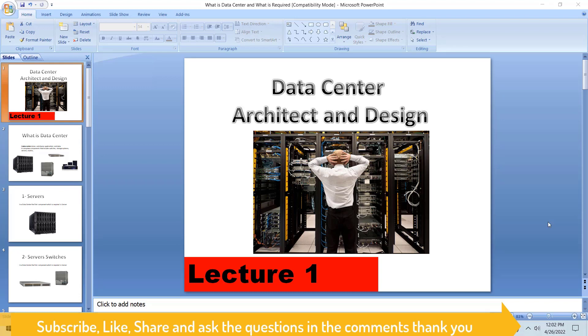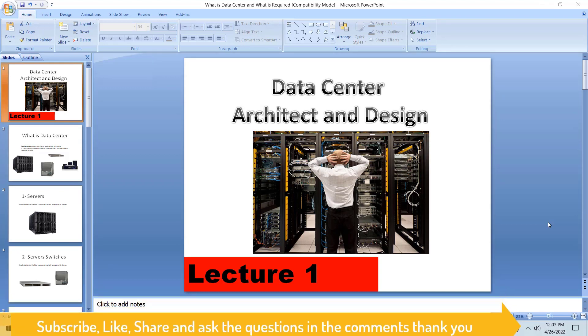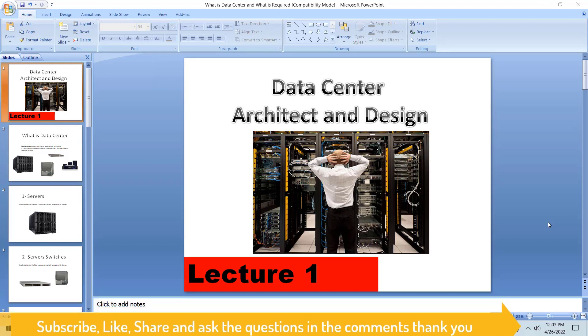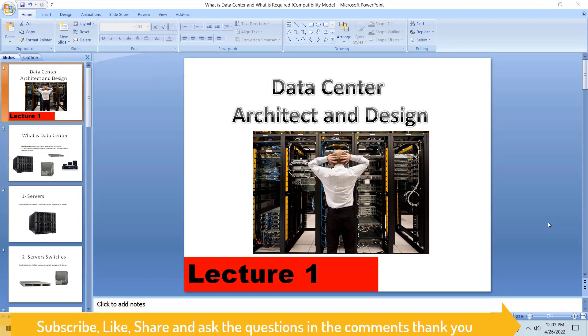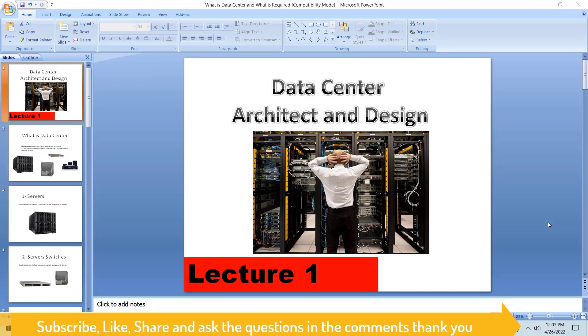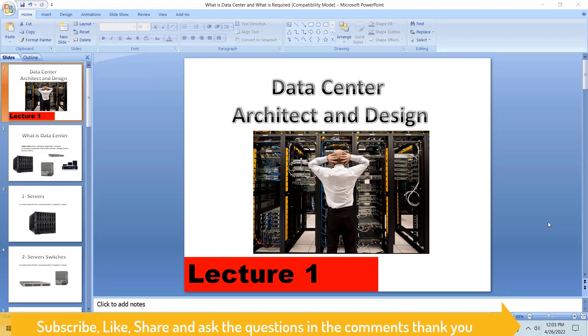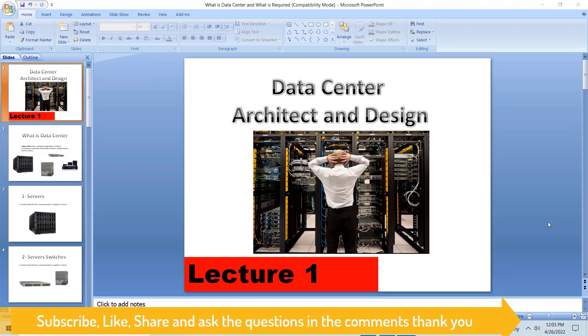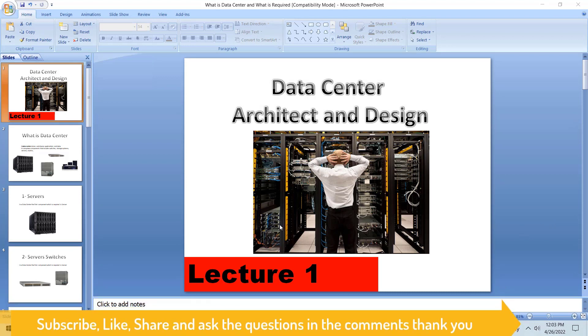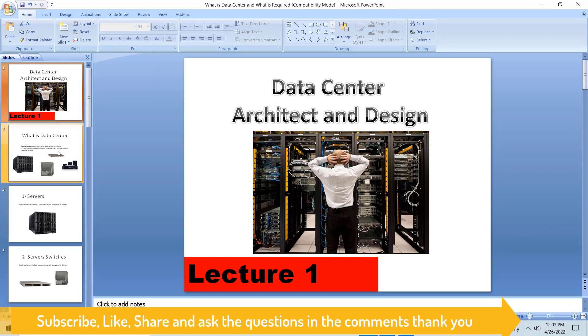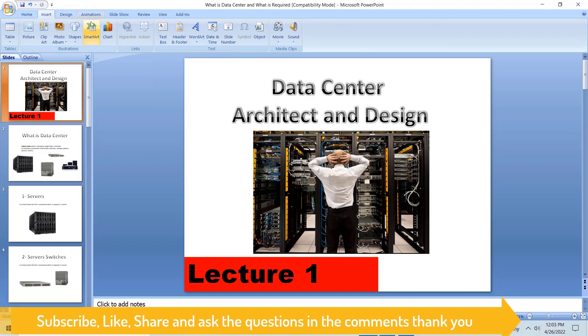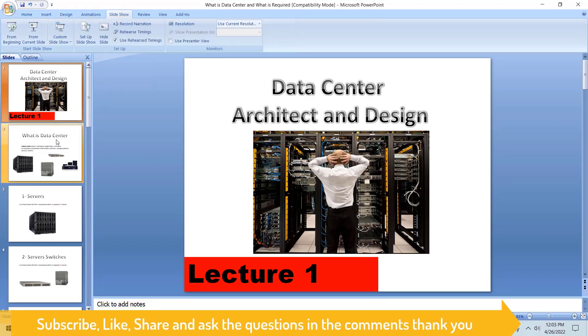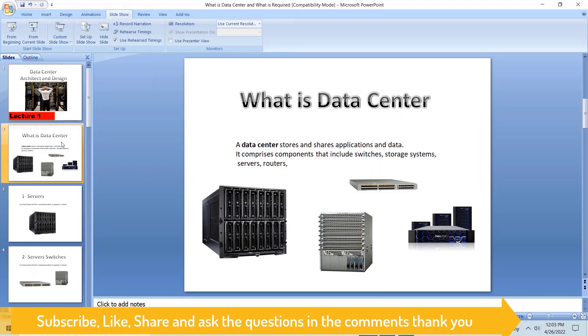Let's dig into it. We are going to see what is data center and why we require a data center. A lot of newcomers keep sending me messages asking what is data center - is it a switch, is it a server, or what?